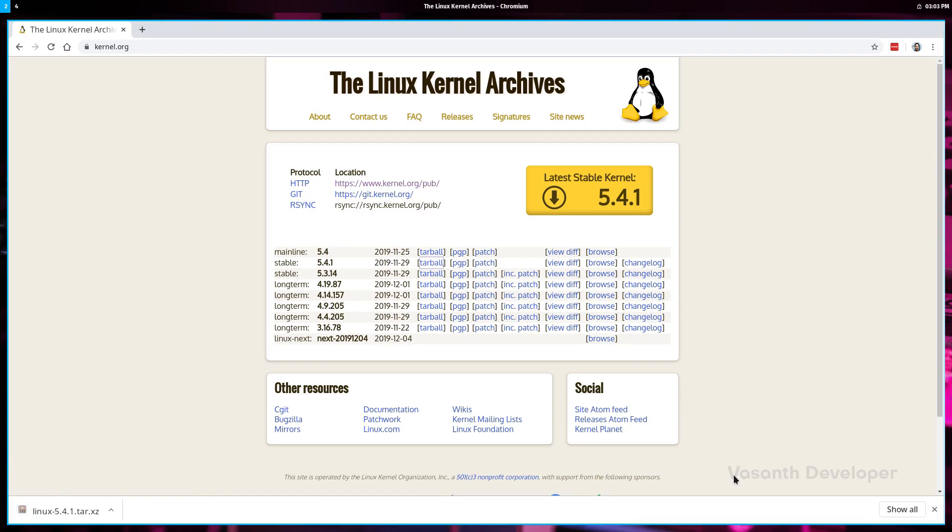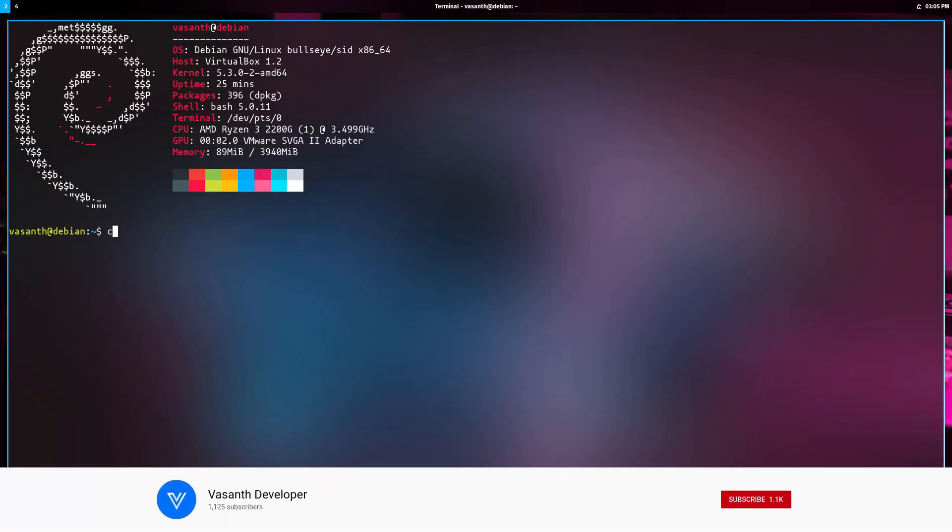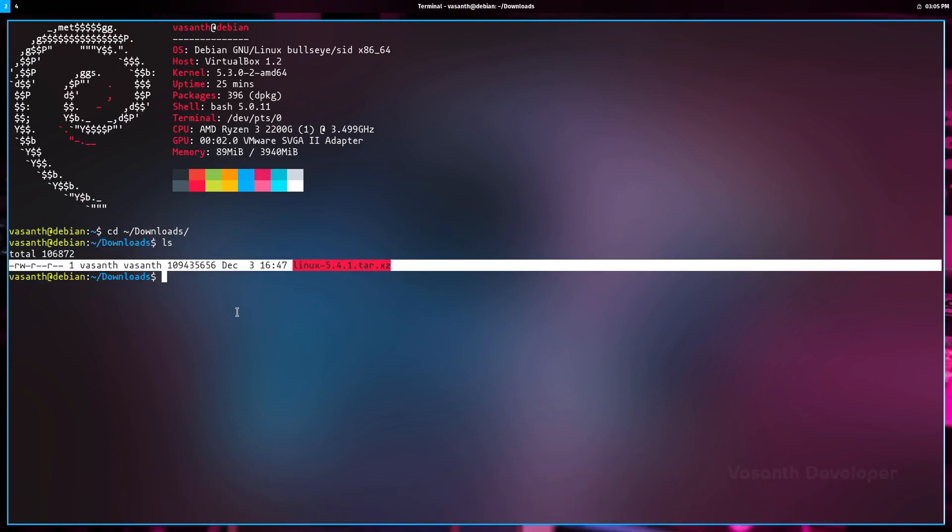So the source code is around 104 megabytes when compressed. As we have now downloaded the kernel source code, let's close the internet browser and reopen the terminal. Here navigate to the directory where you have downloaded the kernel. As you can see, we downloaded a tar.xz file which is highly compressed. First we need to extract the source code from this archive.